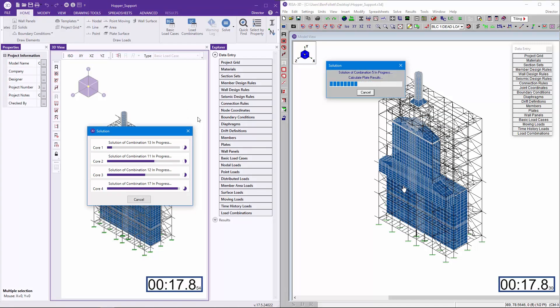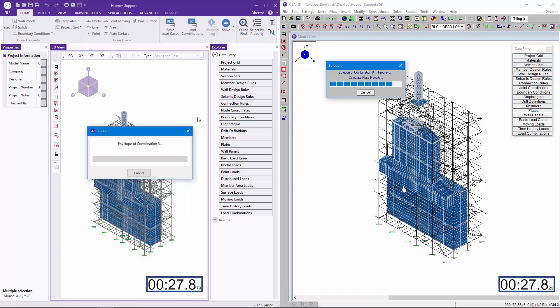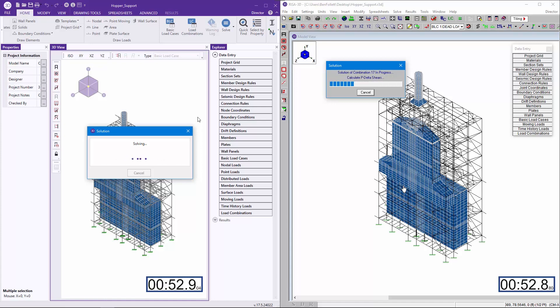You can see that the individual load combinations are solved in separate cores in version 18. This parallel processing increases the overall speed in the analysis.